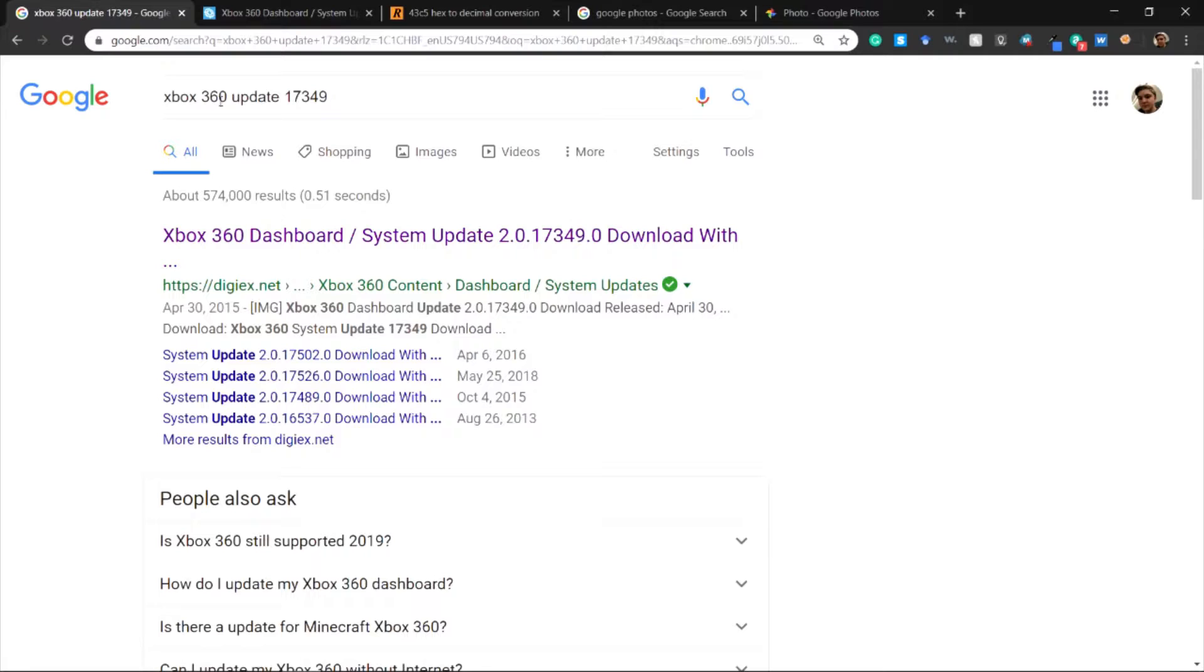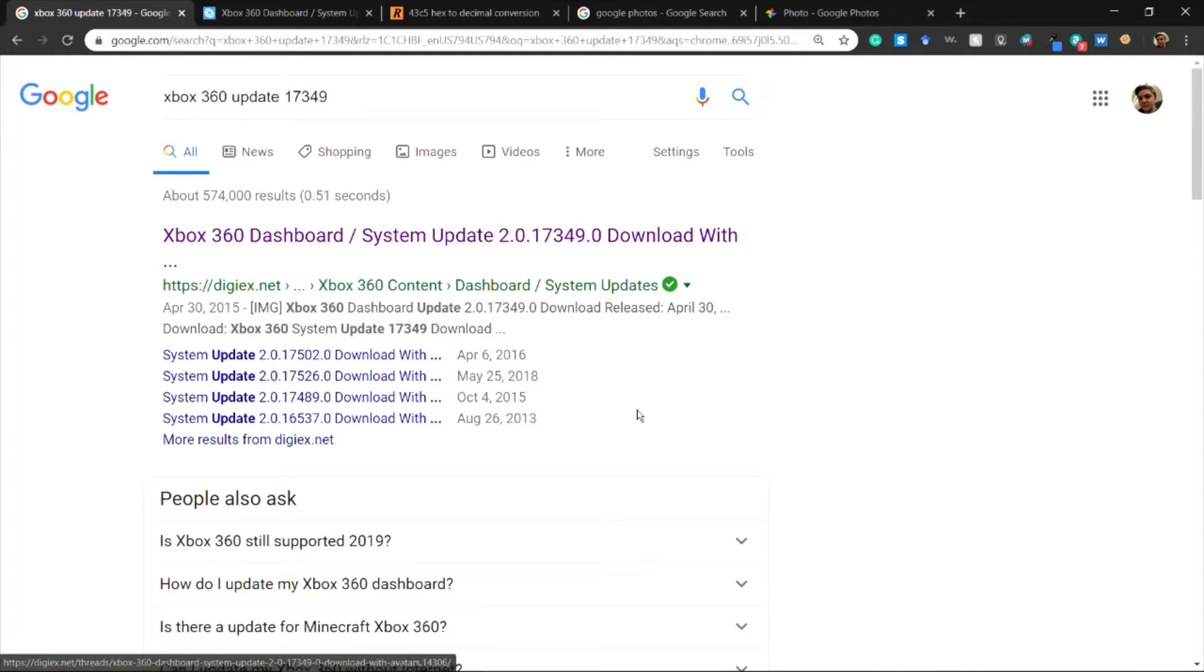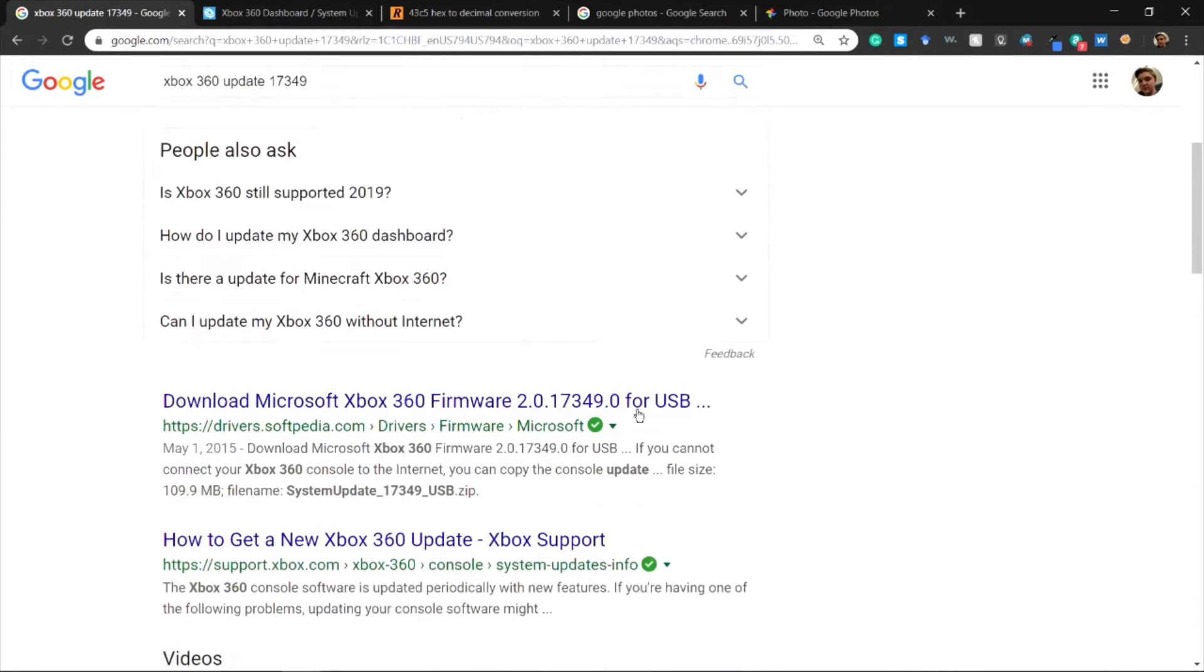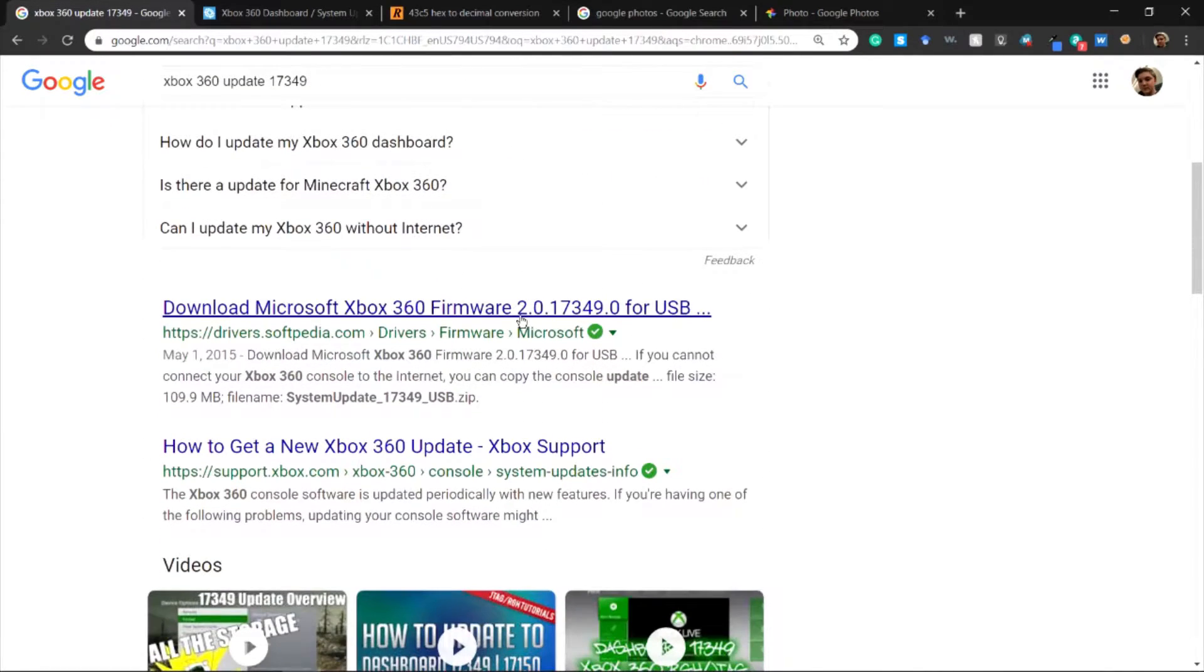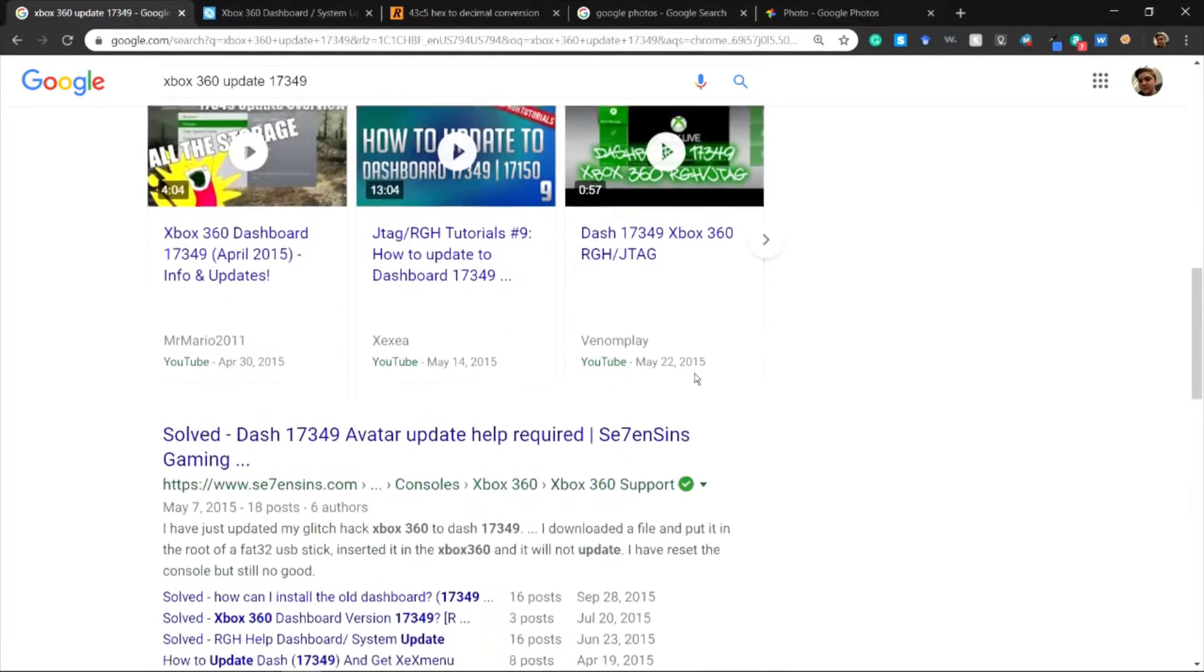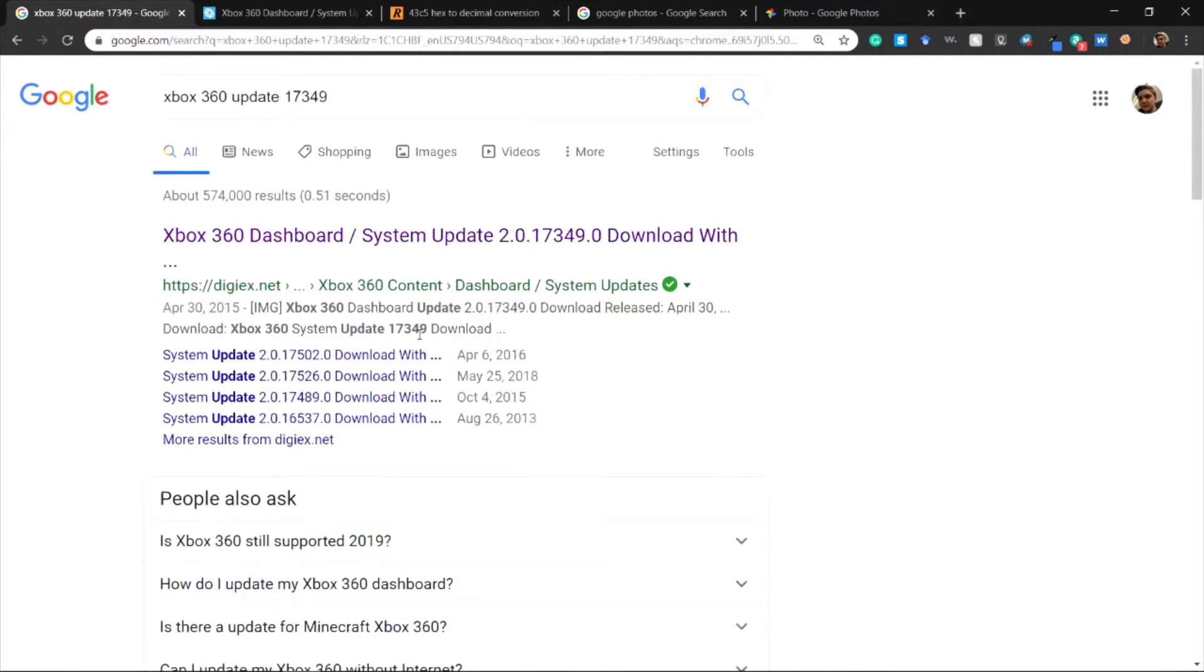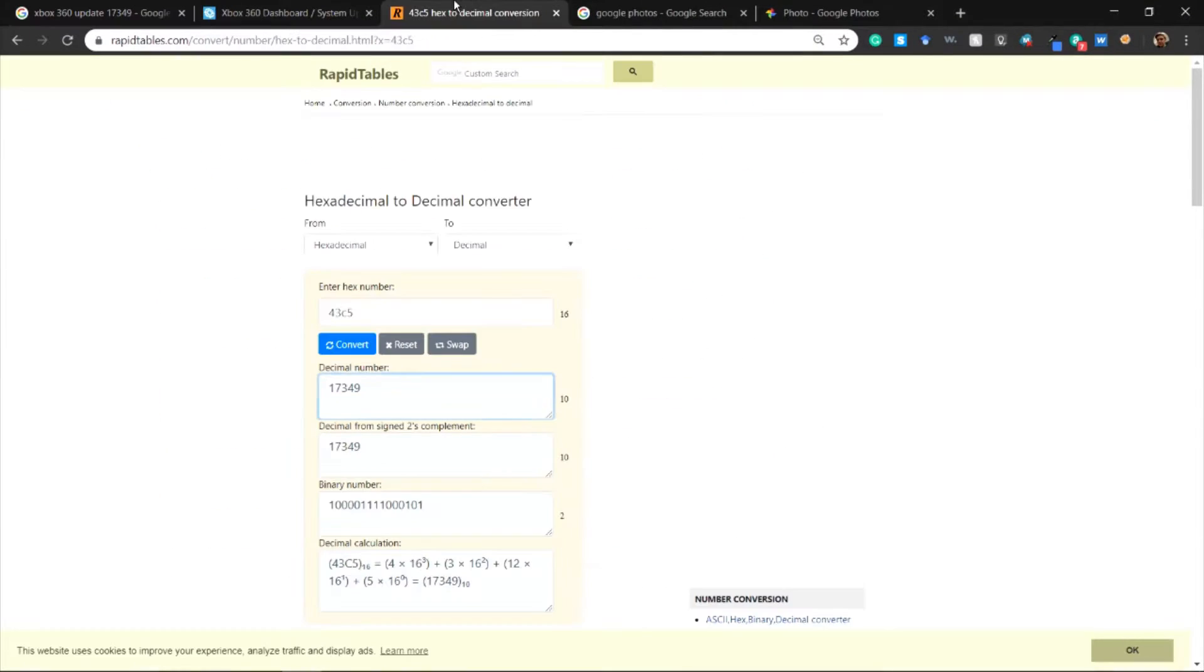If you look up that update, I have Xbox update 17349 and I found this system update right here. You can probably find other ones, download firmware, how to get update. There's a lot of them, but it all varies on that number that you have when you decode that second thing.